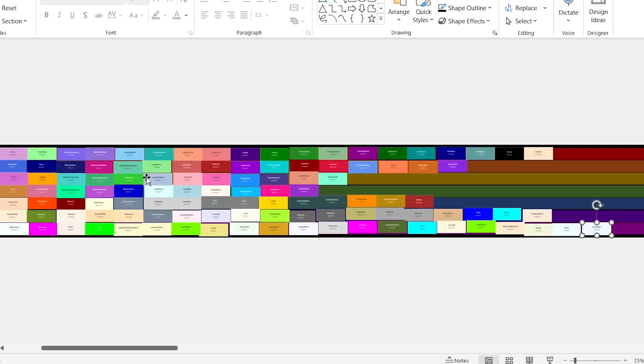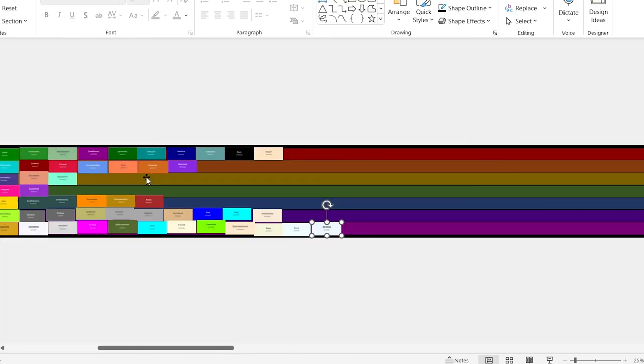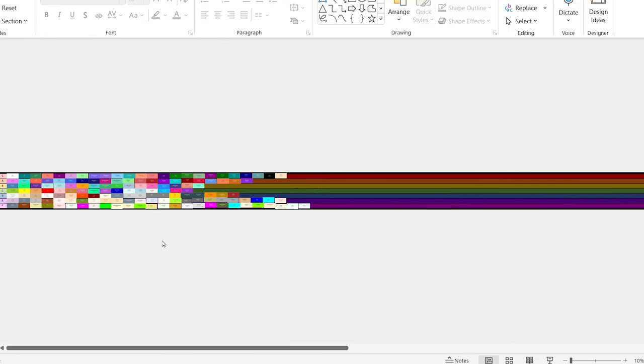So this is the final list. That's the final list.